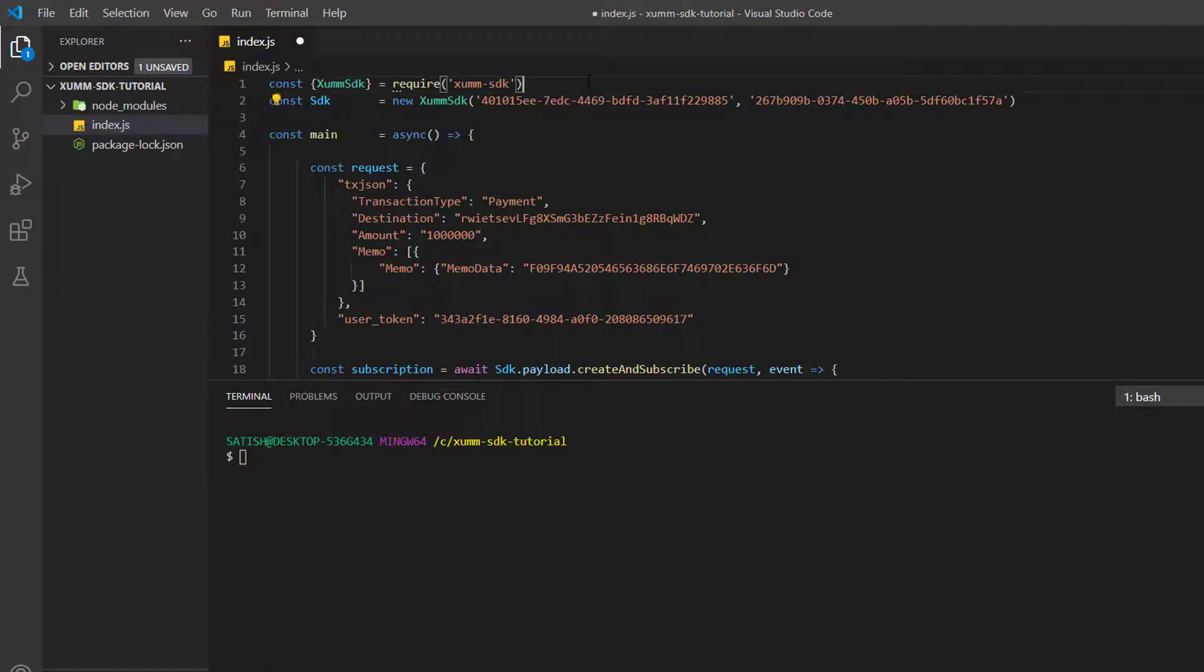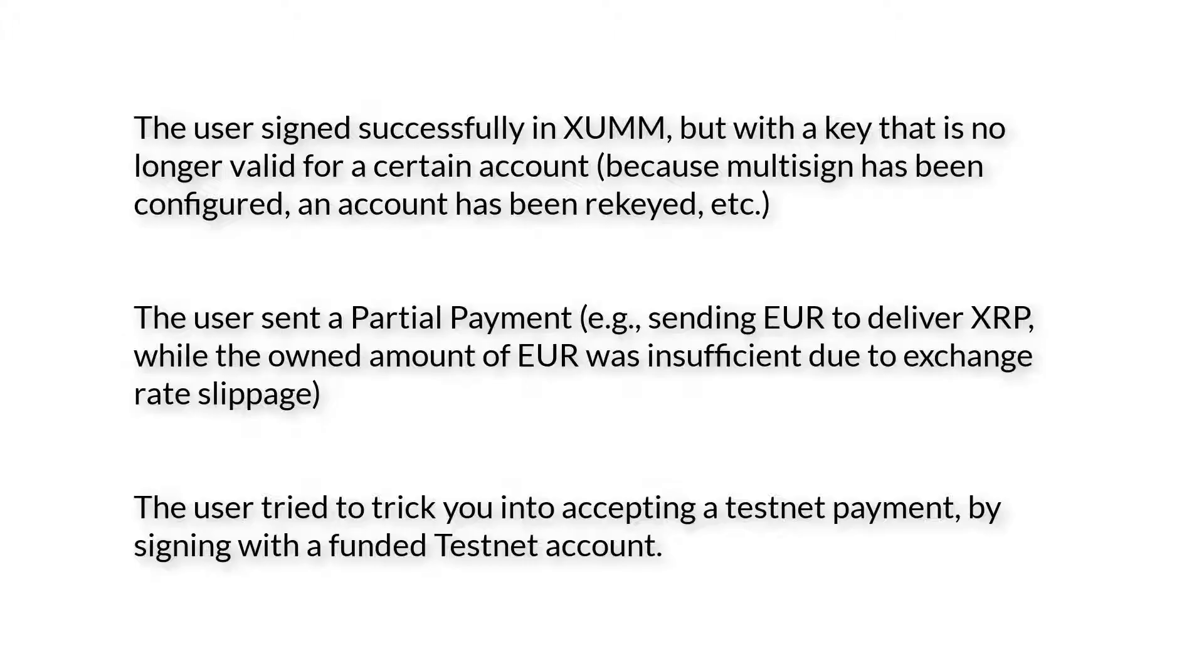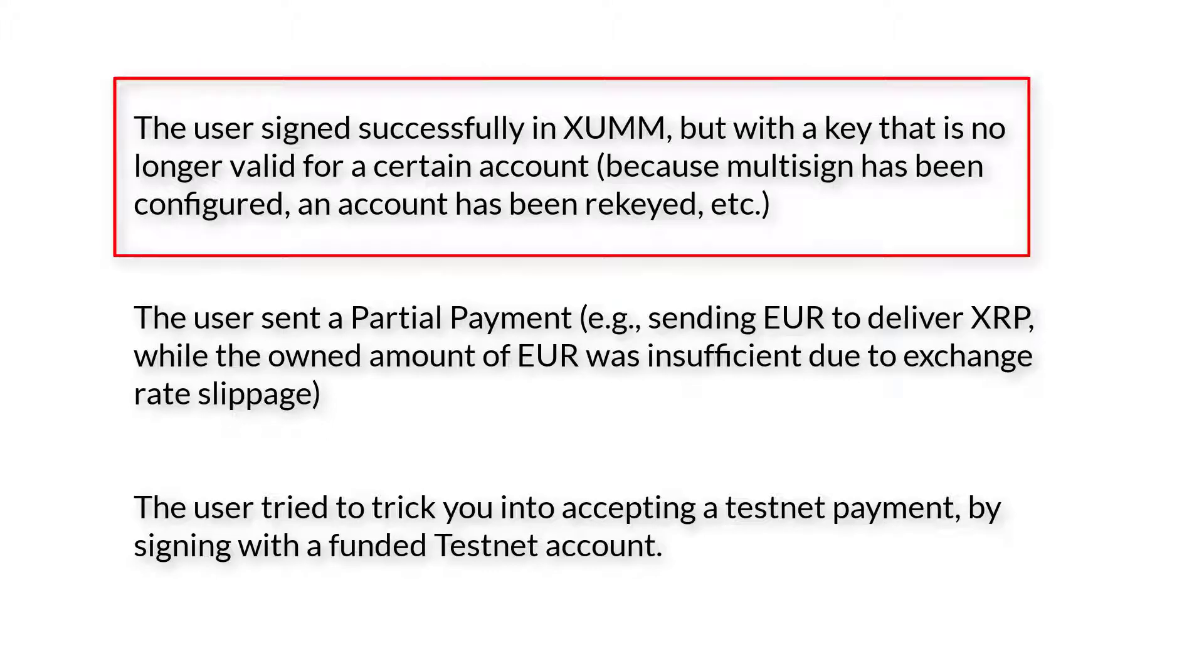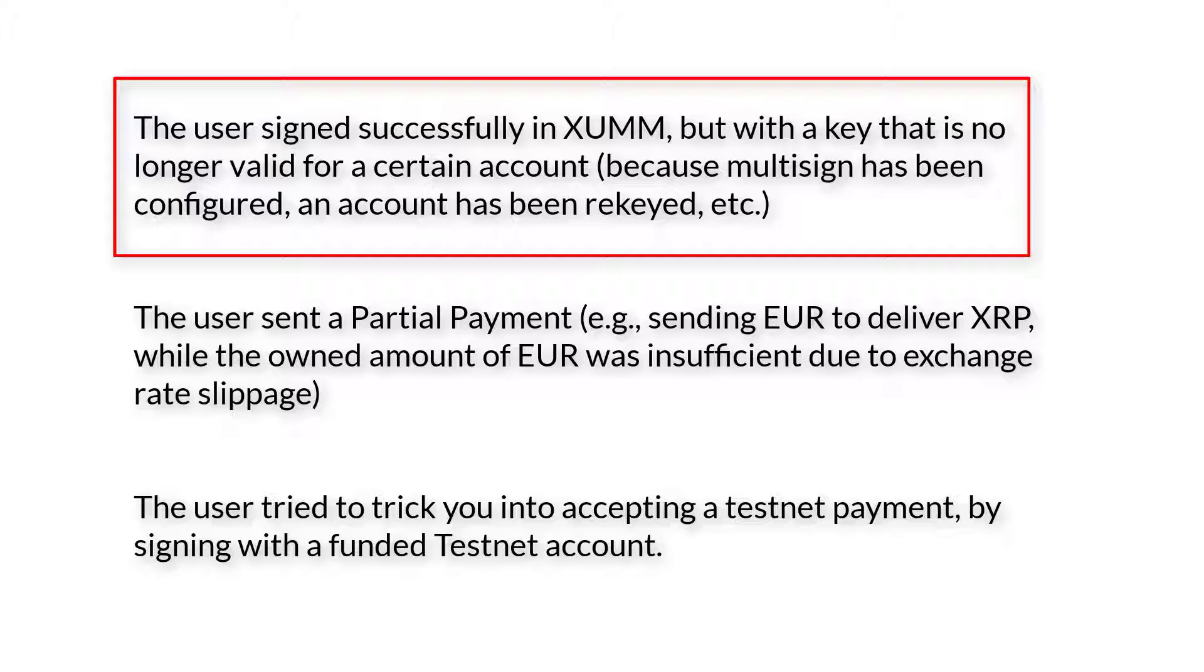Now using that transaction ID we need to verify the transaction on the mainnet. Why you need to do that? Maybe because the user successfully signed using their application but with a key that is no longer valid for a certain amount, maybe because the multi-signature has been configured and an account has been rekeyed. There are various reasons for that. So to avoid such a situation, you need to check against the mainnet and balance changes property and check it against the transaction template.